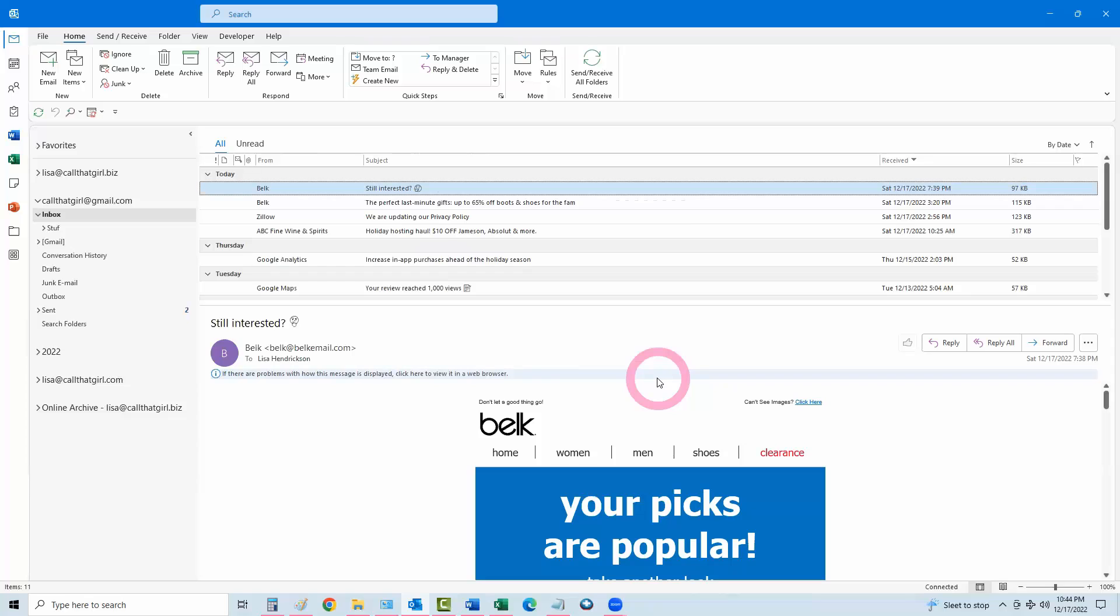And just keep in mind with Gmail, if you ever see the dreaded This Computer Only, you definitely want to back those up and try to get them into your Google, into your Gmail account rather, because those are not on the Gmail server.